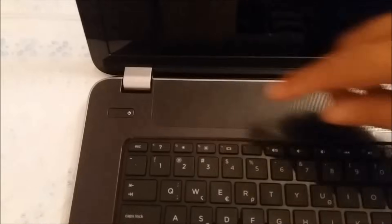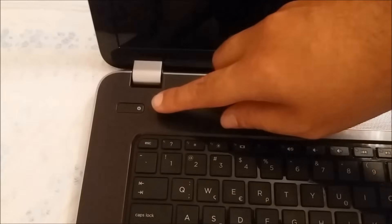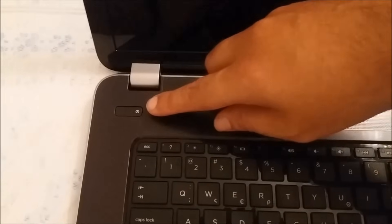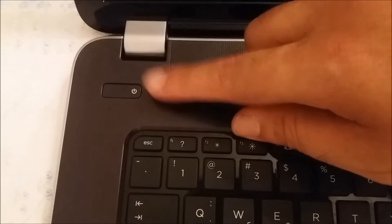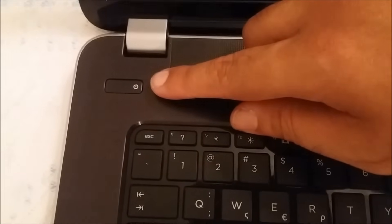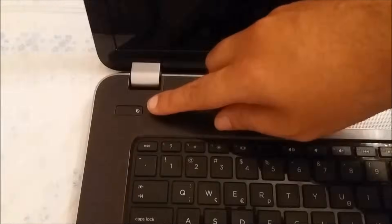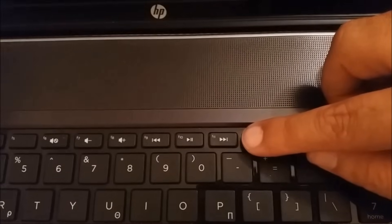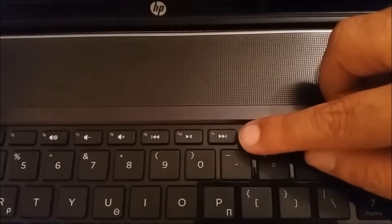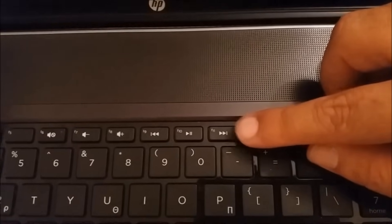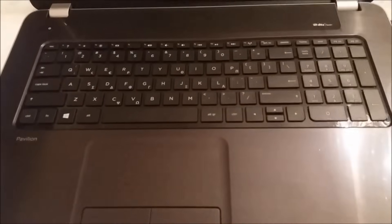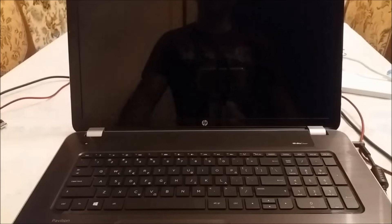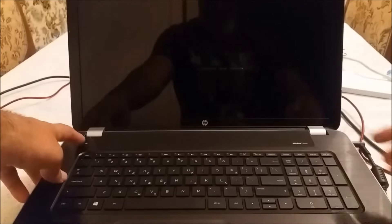There are two hotkeys for this procedure. Number one is the power button right here, and number two is the F11 button. That's all you're going to need. So let's get started.